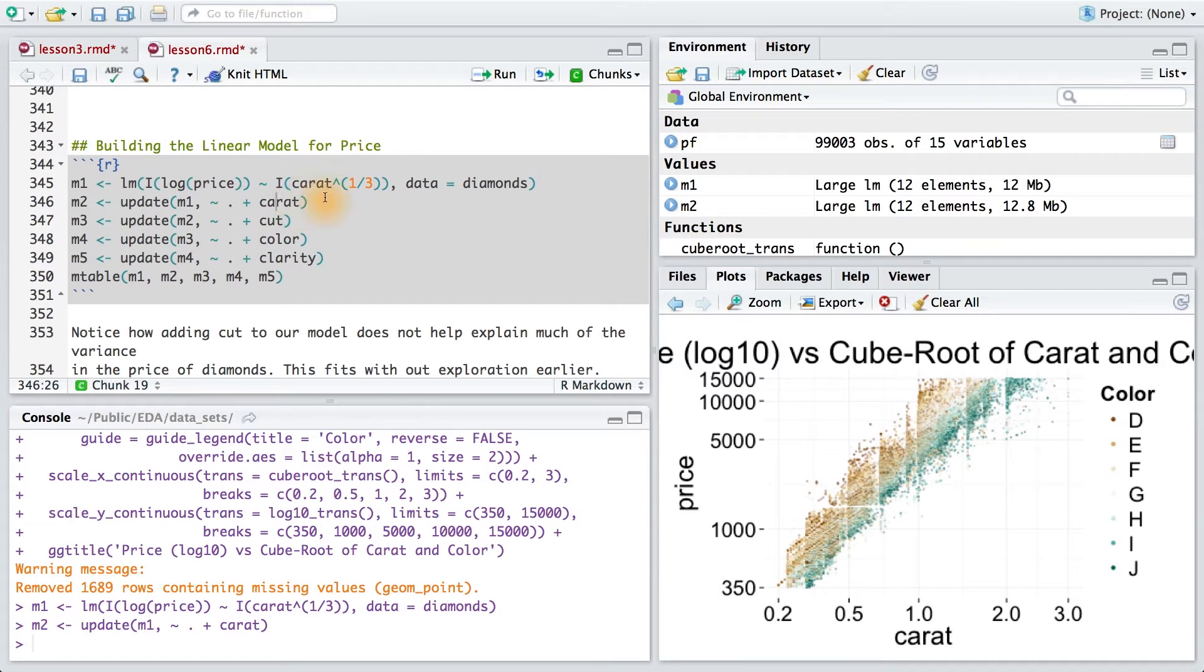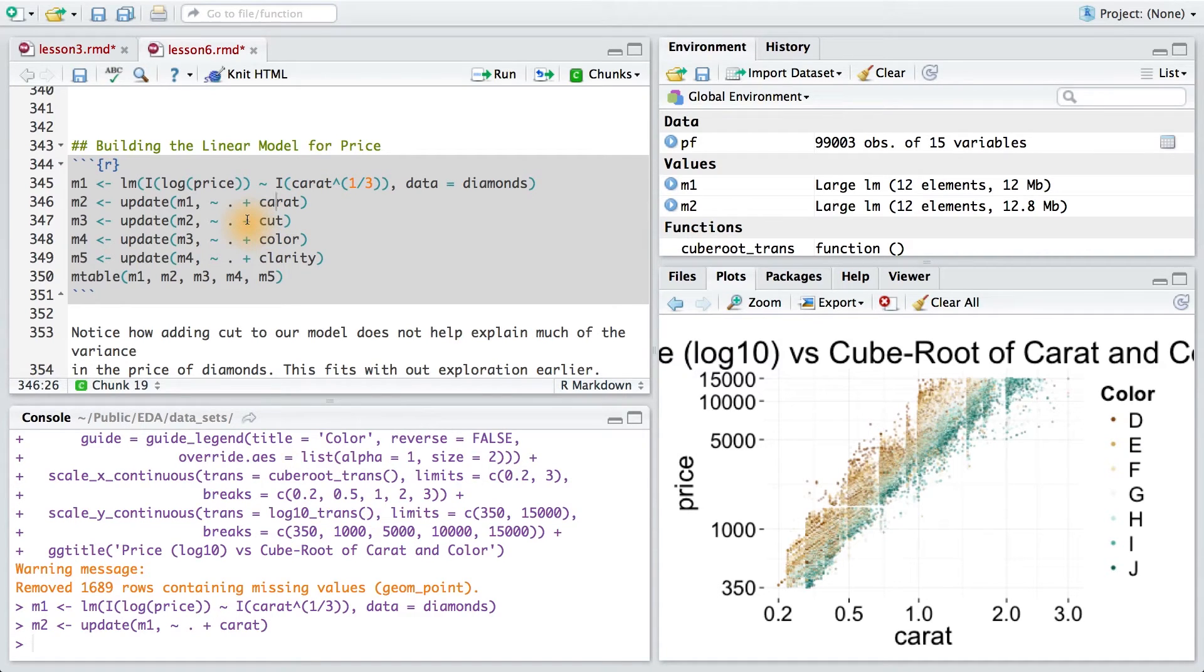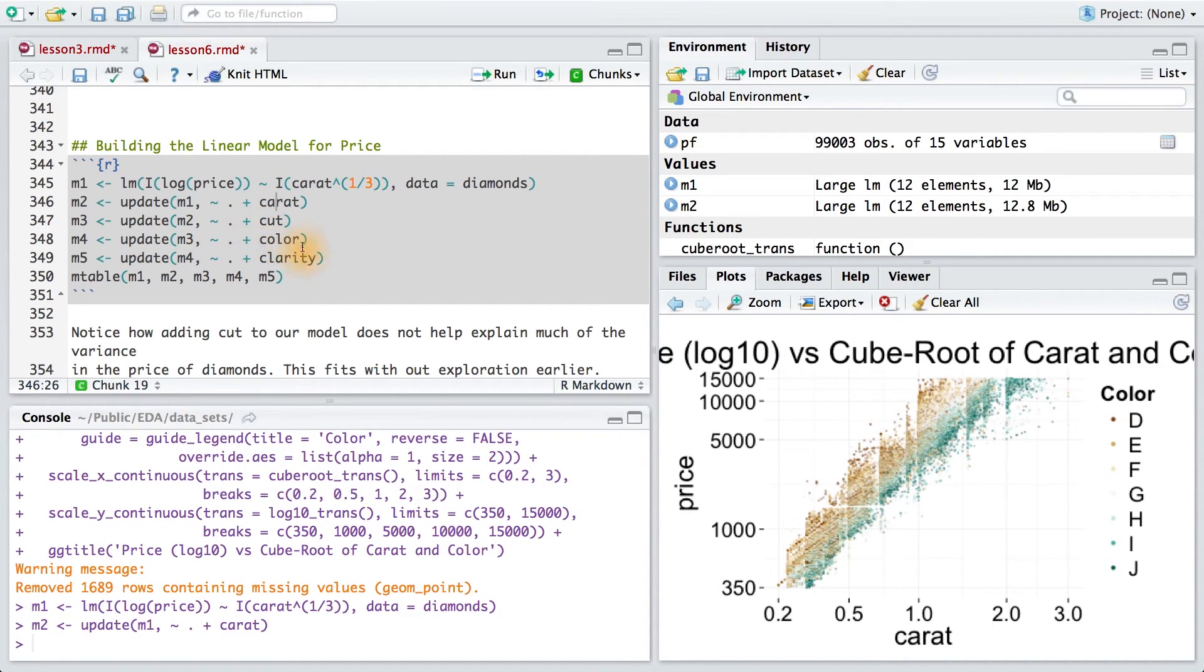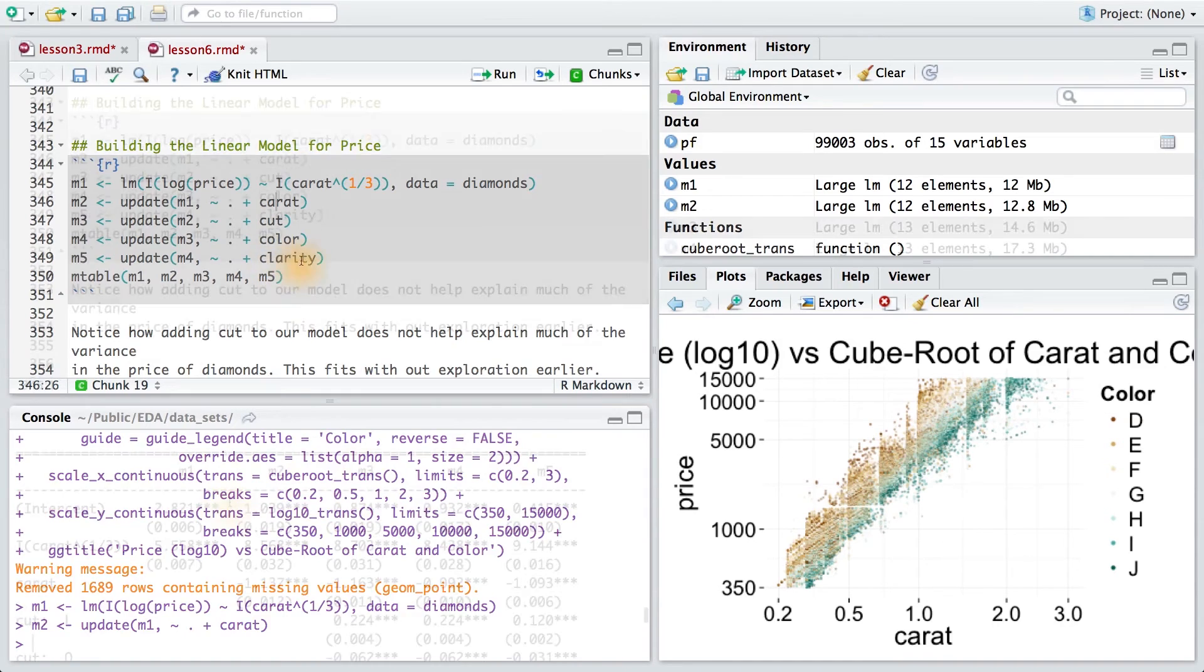And we can continue to make more complex models by adding more variables. We add cut even though we don't expect it to have much influence on price. Next, we add color to a fourth model and clarity to a fifth.